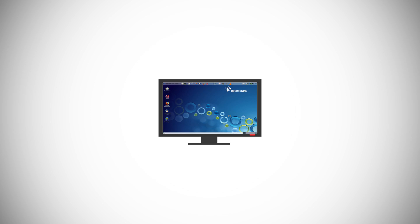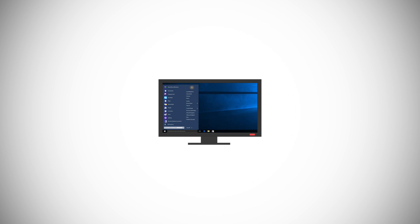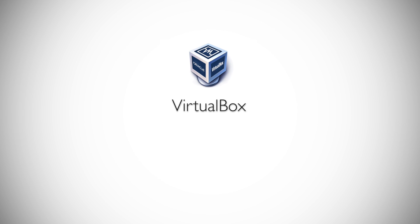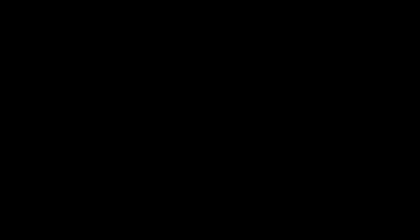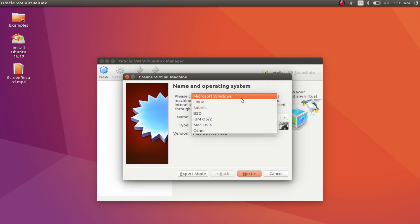VirtualBox is one of the most popular and powerful virtualization software available. You can use the app to create virtual machines inside your Linux system. The app supports operating systems like Windows, MacOS, Solaris, and many more.